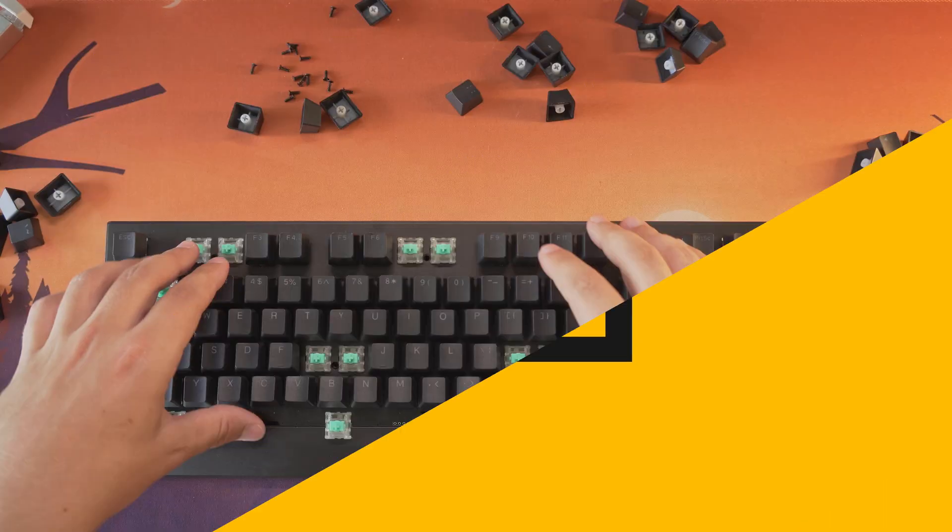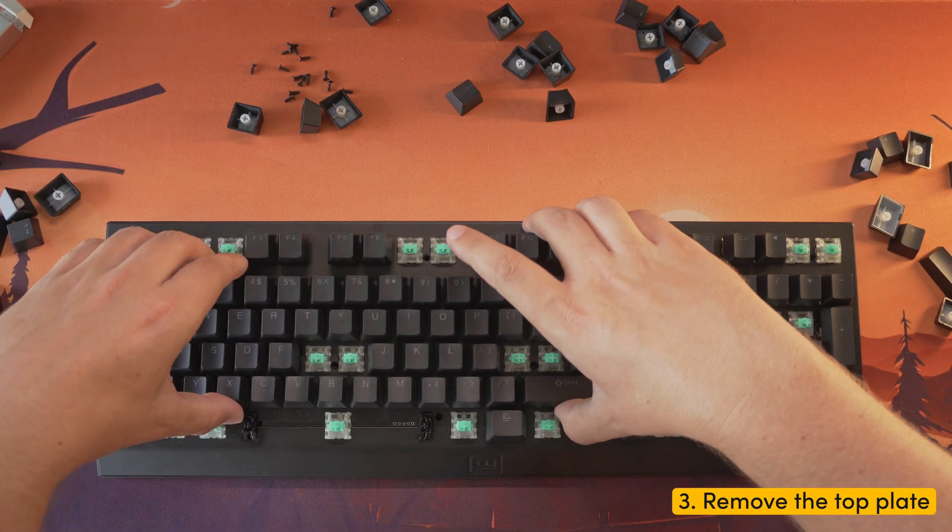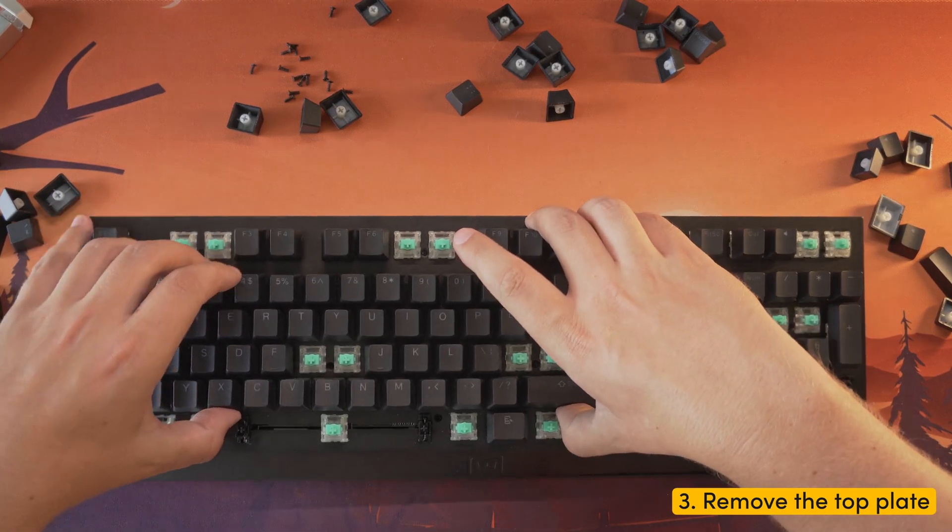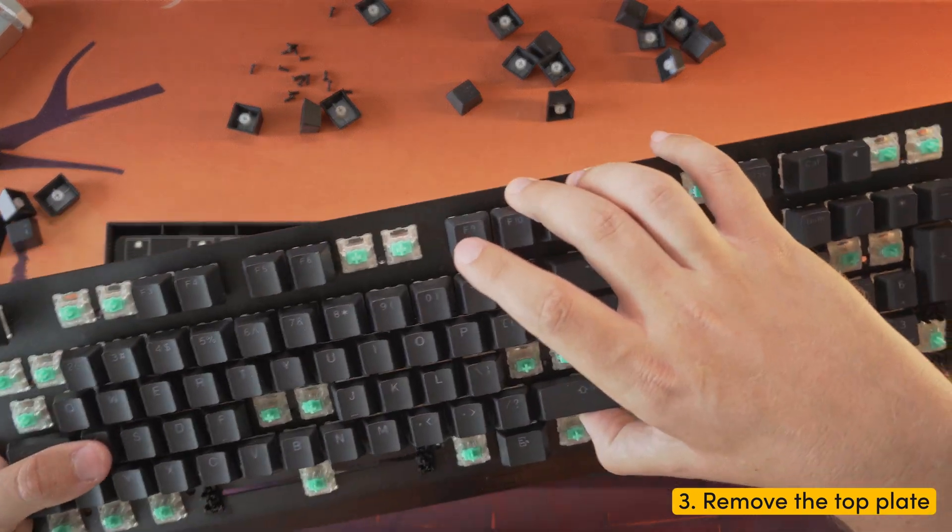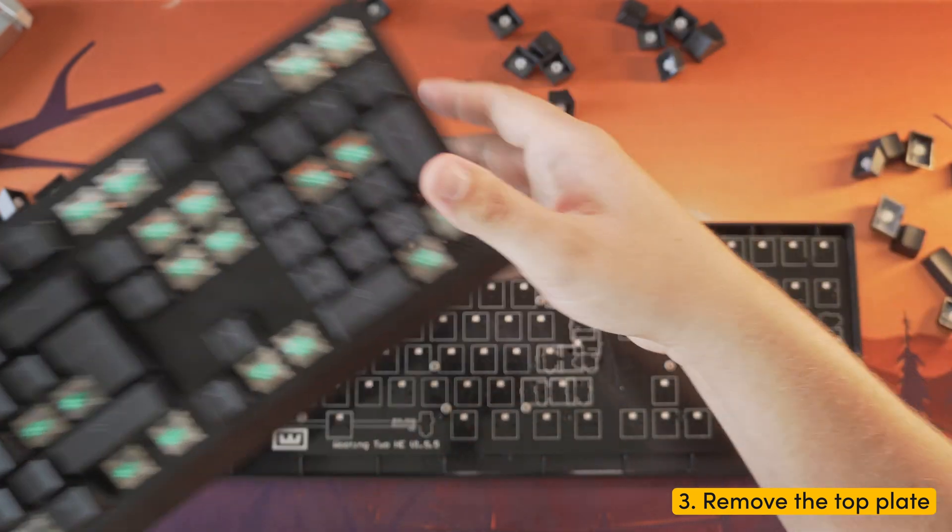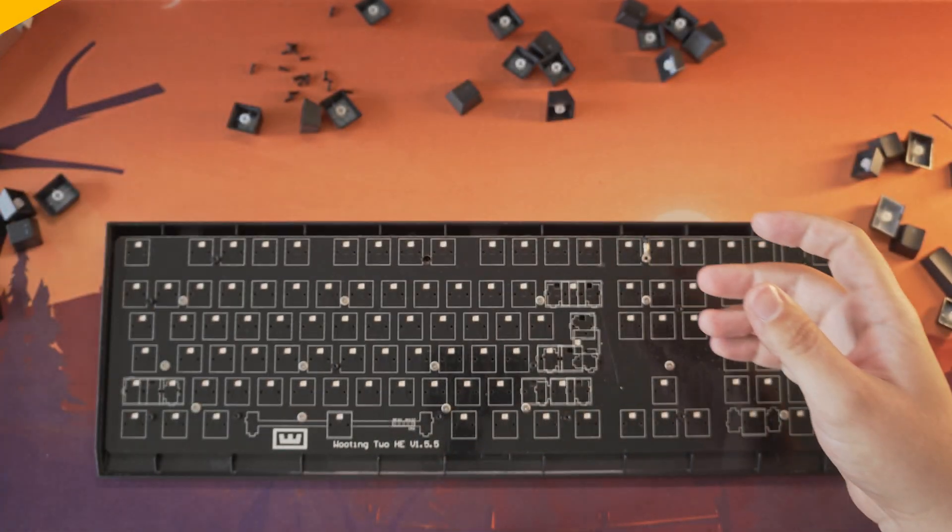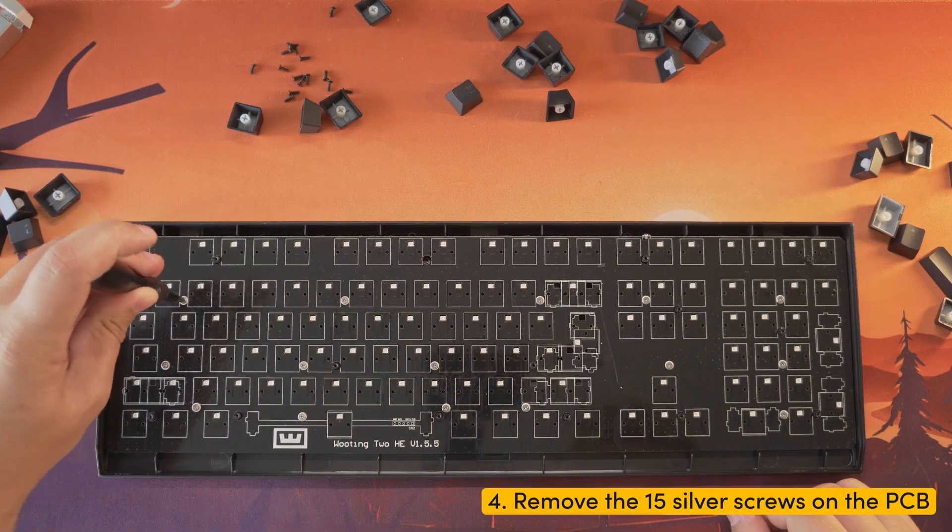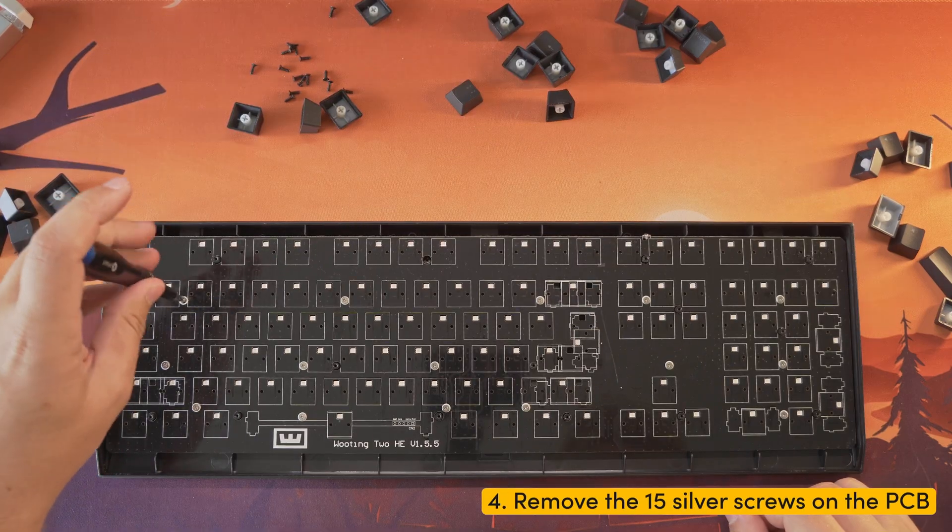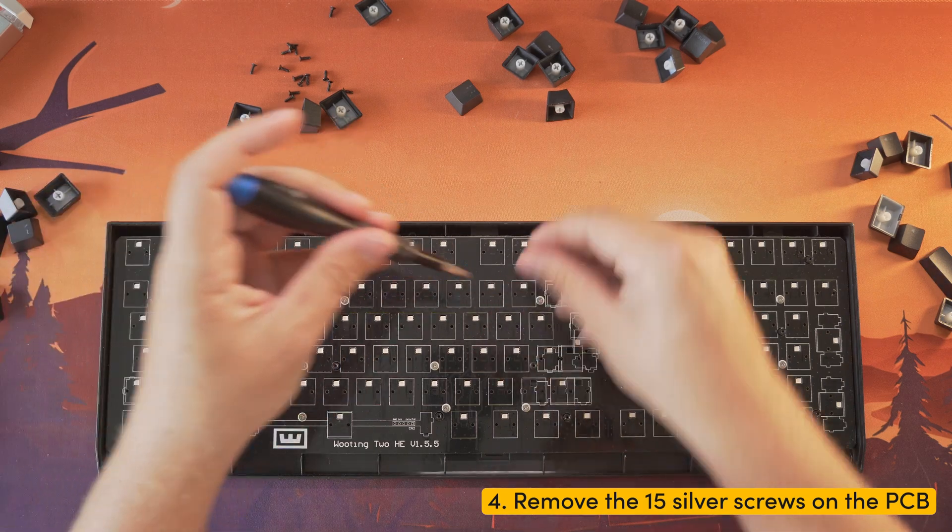Step three: pull the top plate with the switches and place it to the side. Step four: unscrew and remove the 15 silver screws on the PCB.